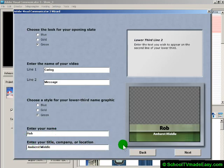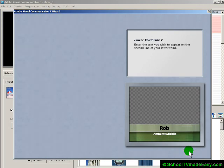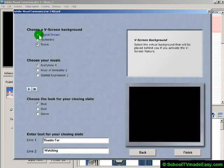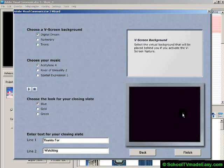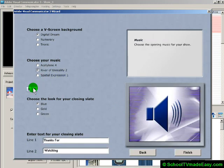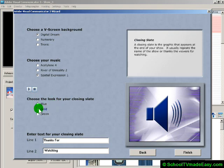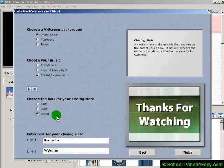You can always change that later. Hit Next, and now we need to choose the V-screen background — these are the images that show up behind you. There are hundreds to choose from, but they're just showing you three. I'll go with the blue one. Then I get to choose some music; hit the button to hear what they sound like. I'll go with that one, and then choose the look for your closing slate. I'll stick with my green theme and keep 'Thanks for watching' at the end.